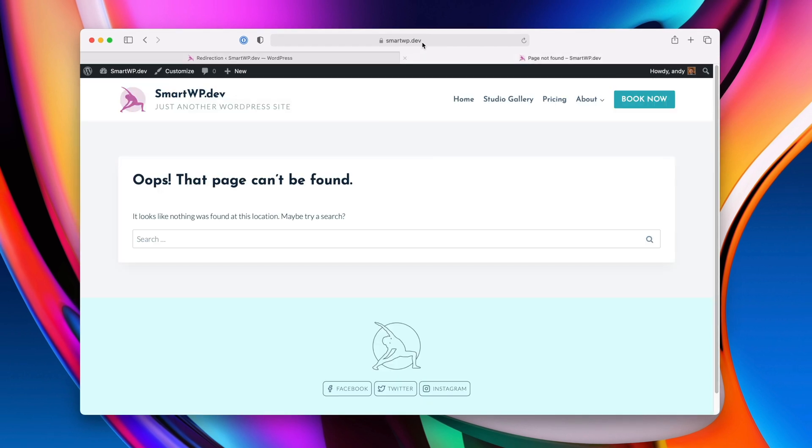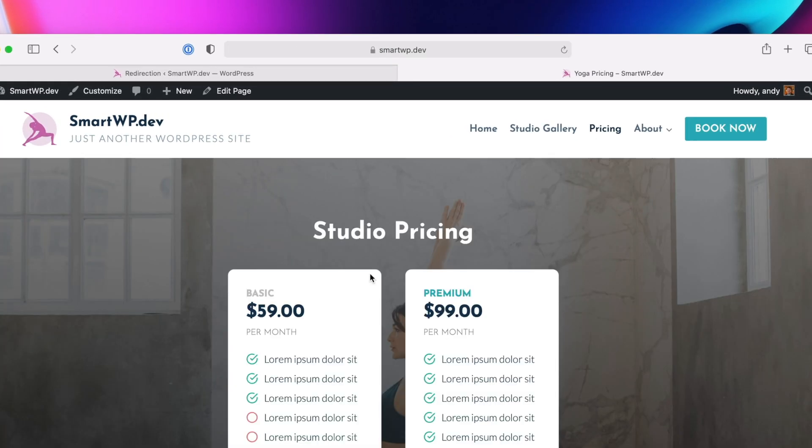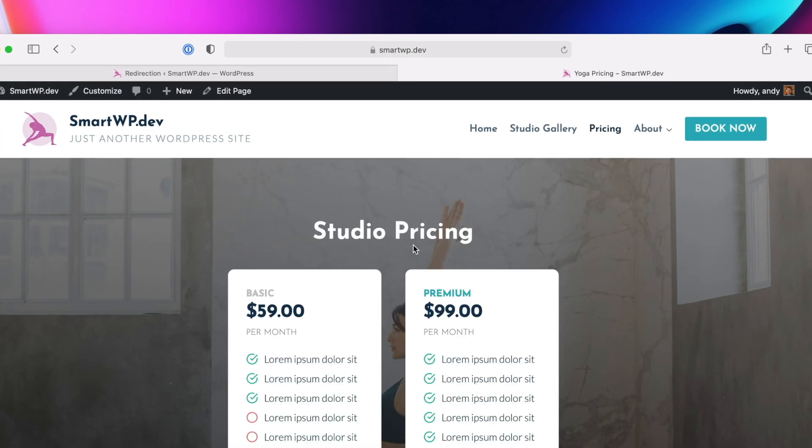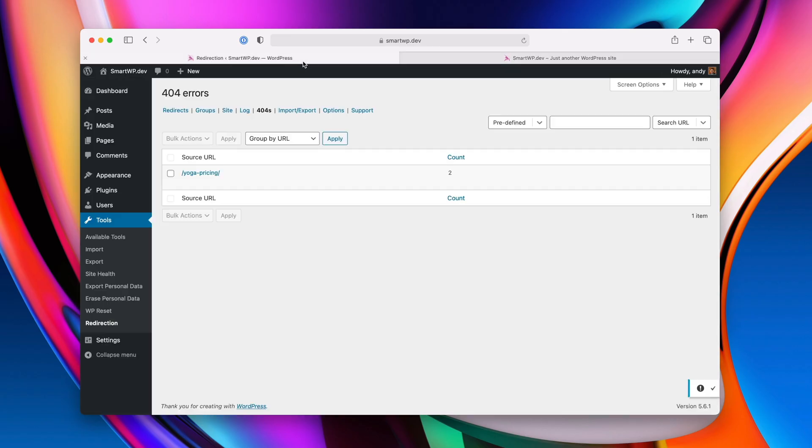Now let's go back, hit enter. And now r-pricing goes to pricing. Now this can get cumbersome over time, obviously you don't want to be adding redirects for things constantly. But like I said before,